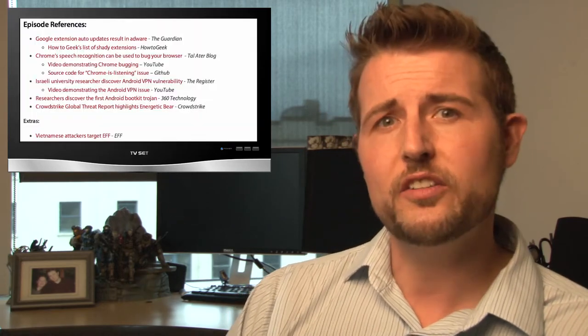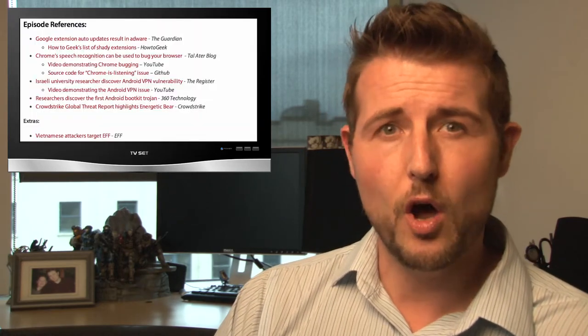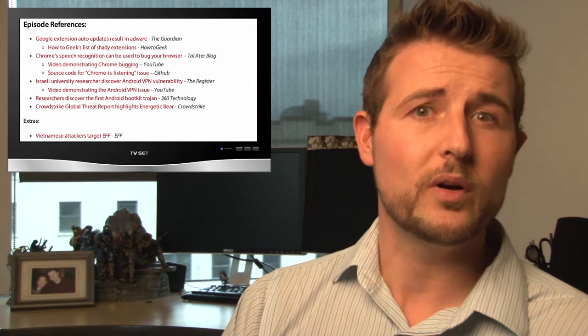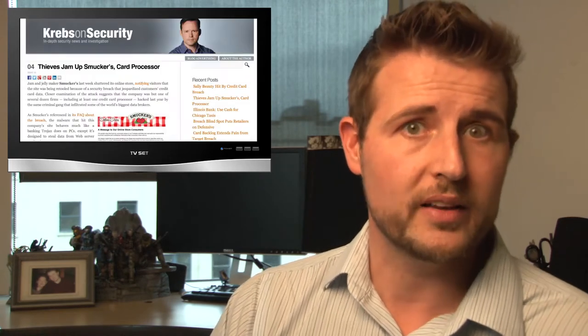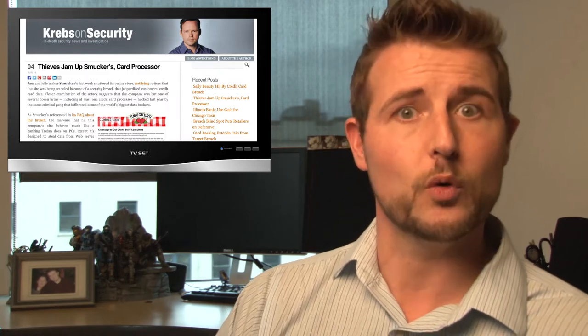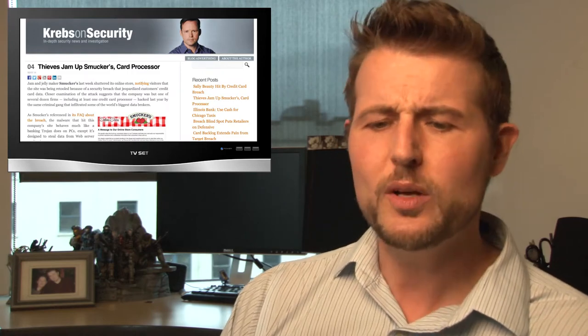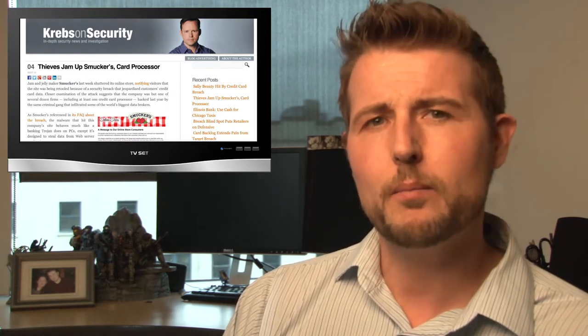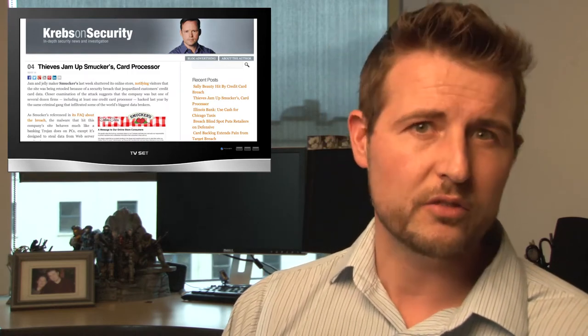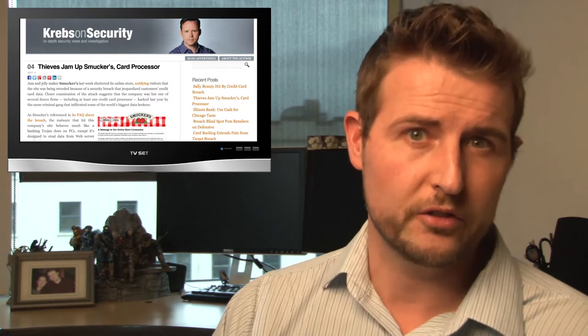I'll talk least about the Comixology breach. That one didn't disclose any credit card information. All you need to know is if you use Comixology, go change your password. However, I'll post links to all these stories on my blog. The two big ones, the Sally Beauty one and the Smuckers one, were disclosed by Brian Krebs, the guy that writes for Krebs on Security.